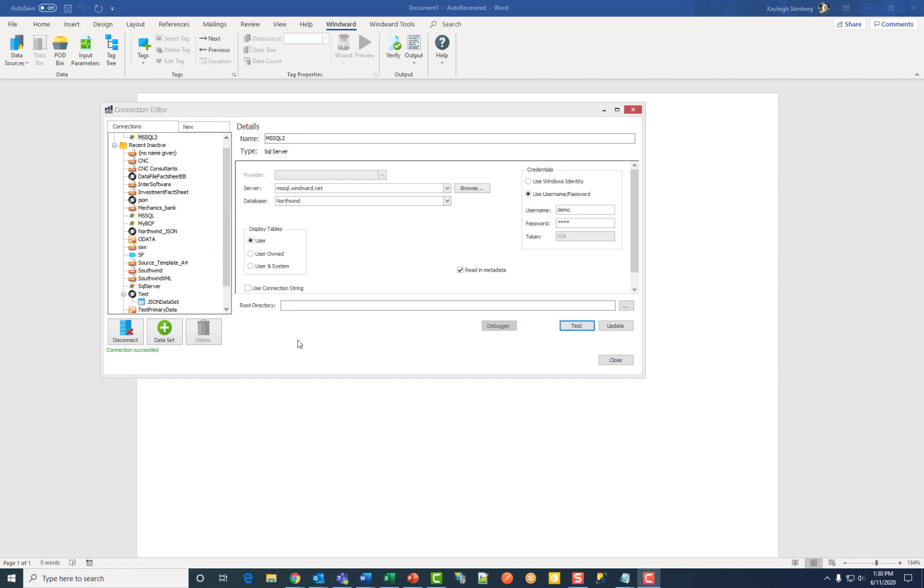If all of the parameters and credentials are correct and a connection is made, you will receive a successful notification at the bottom. Click on close.